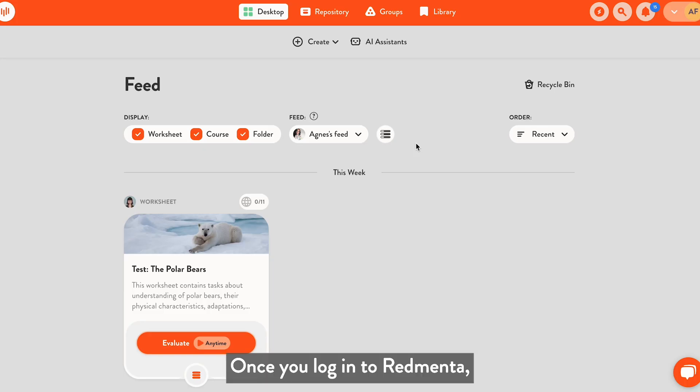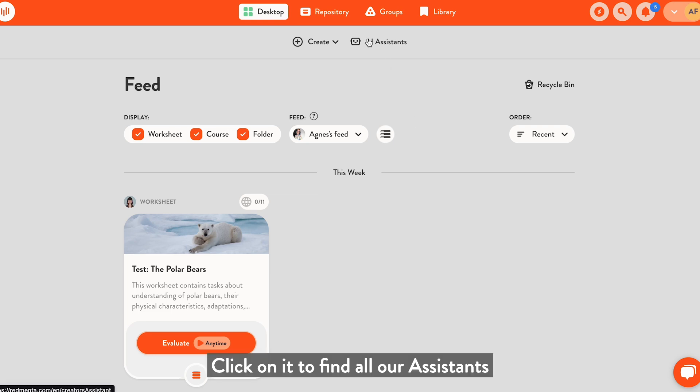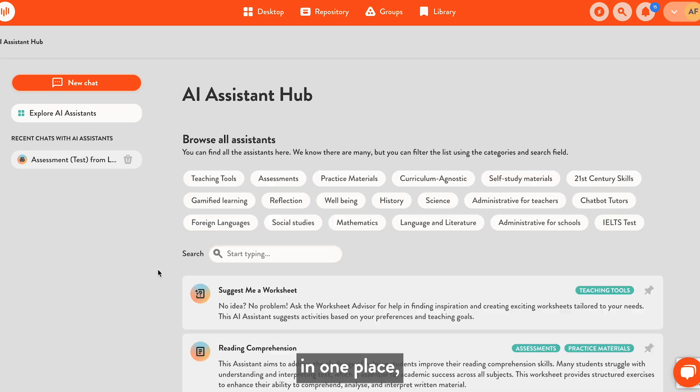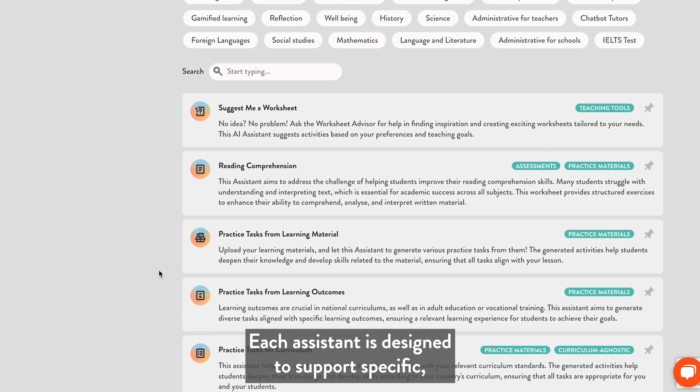Once you log into Redmenta, you will see the AI Assistance menu at the top of the page. Click on it to find all our assistants in one place in the Assistance Hub.